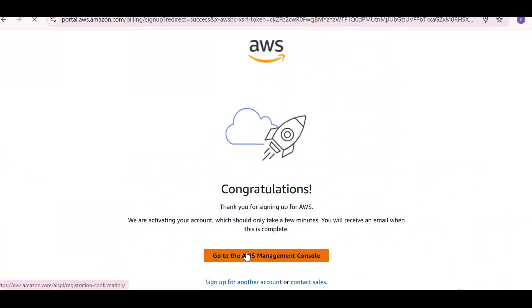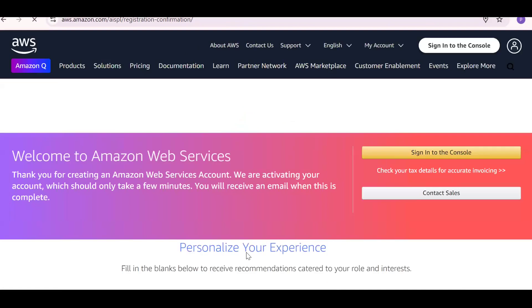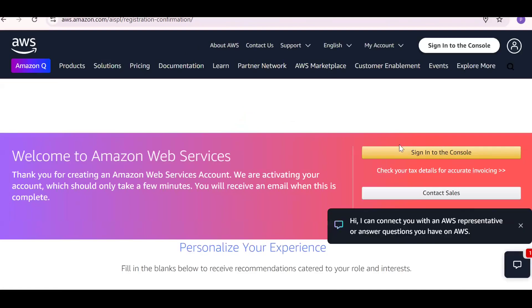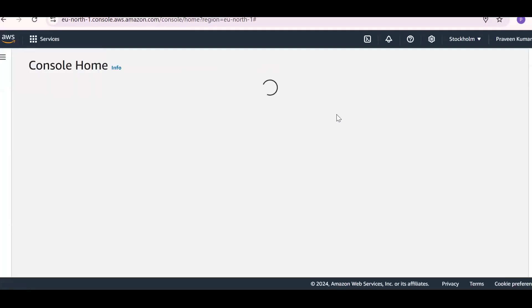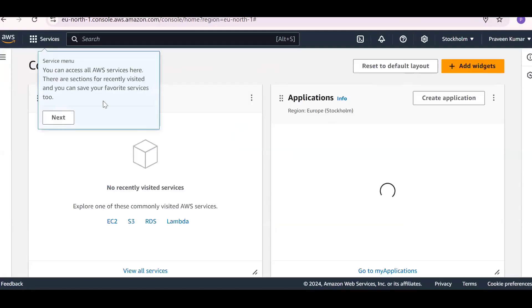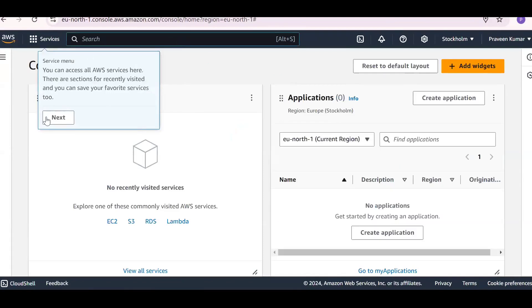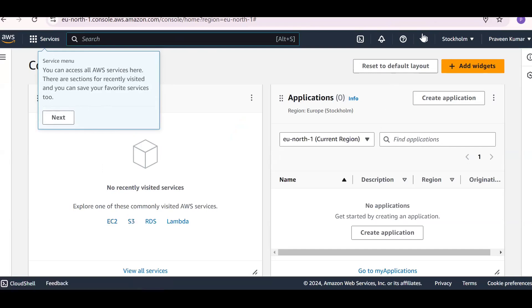Click 'Go to AWS Management Console'. You can now sign in and access the AWS console, which has many services available. You can click on S3, EC2, or any other service. If you like the content, please subscribe and share the channel. Thank you for watching.